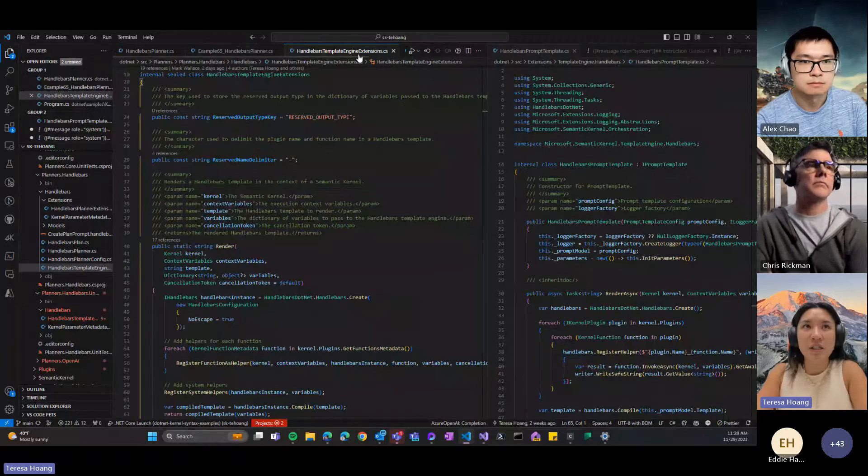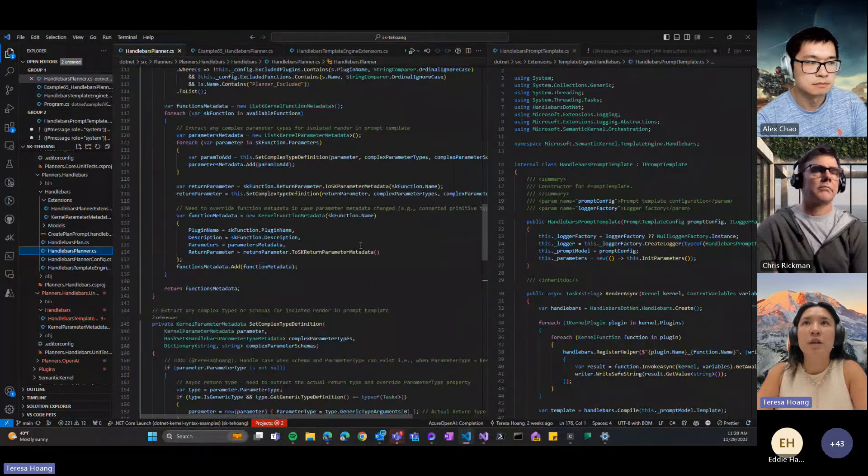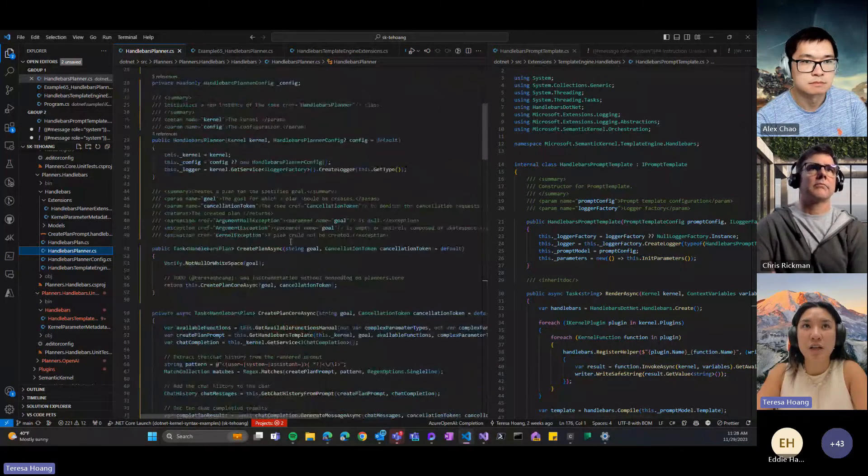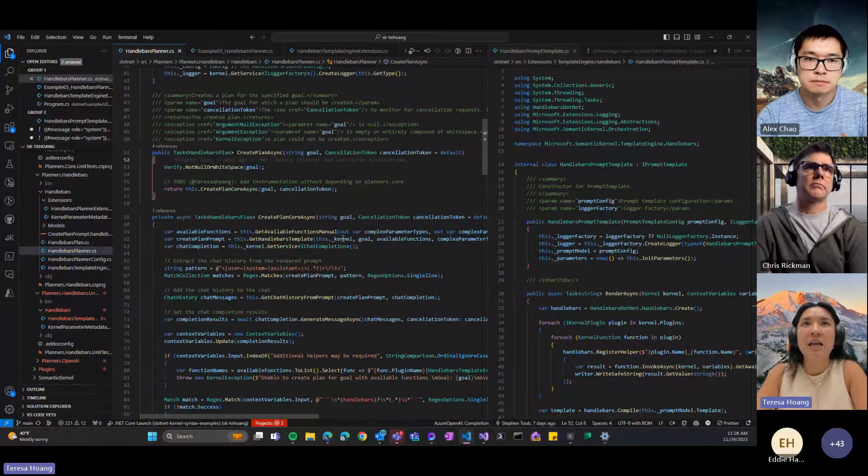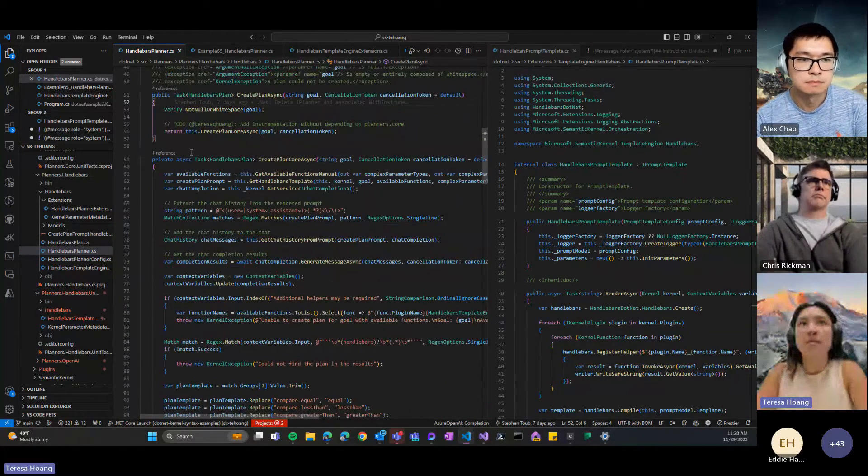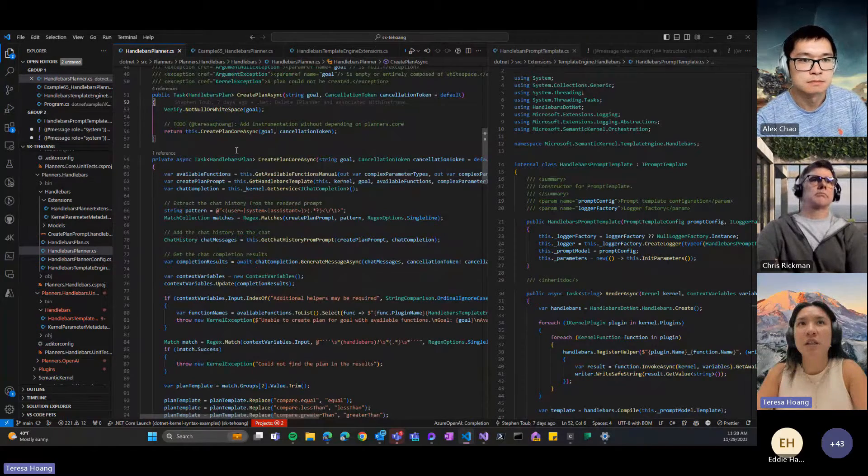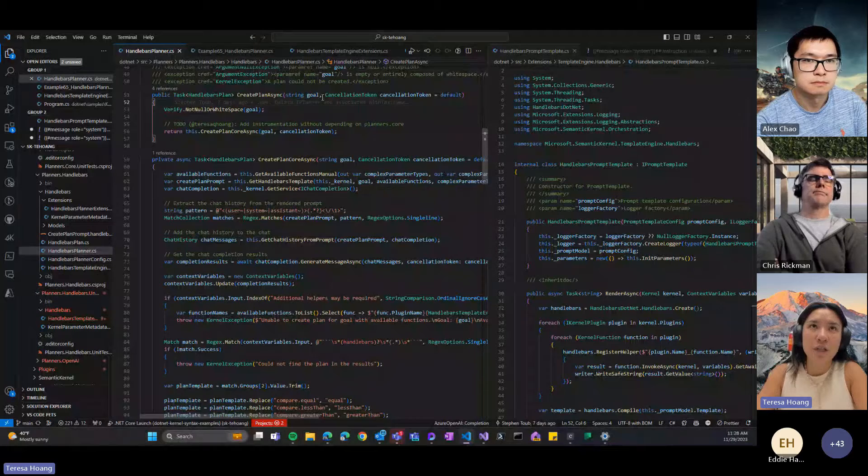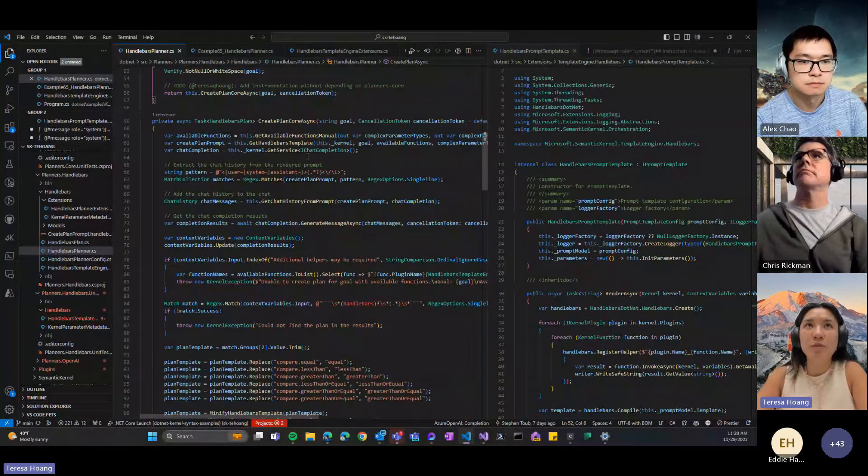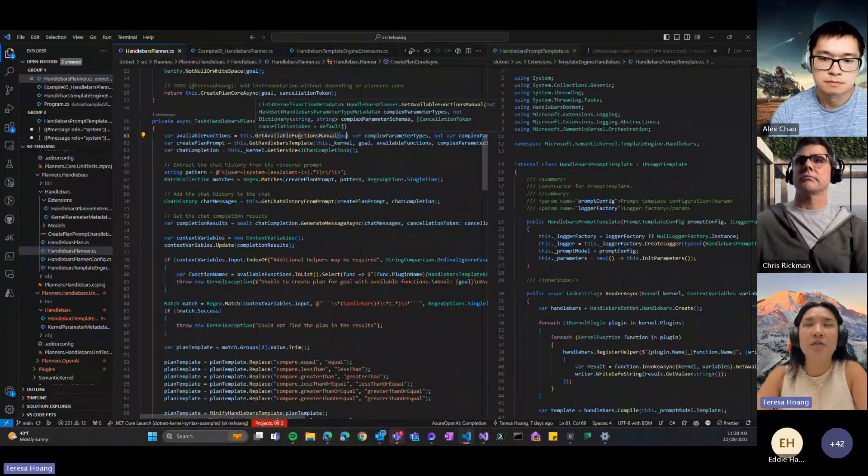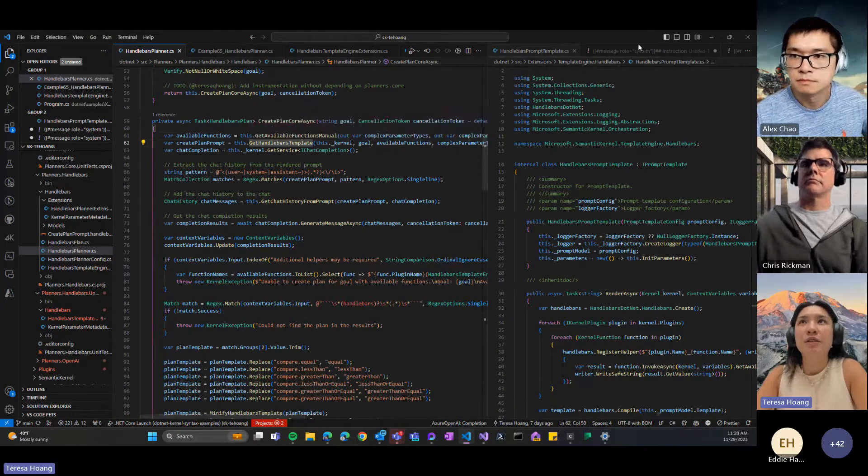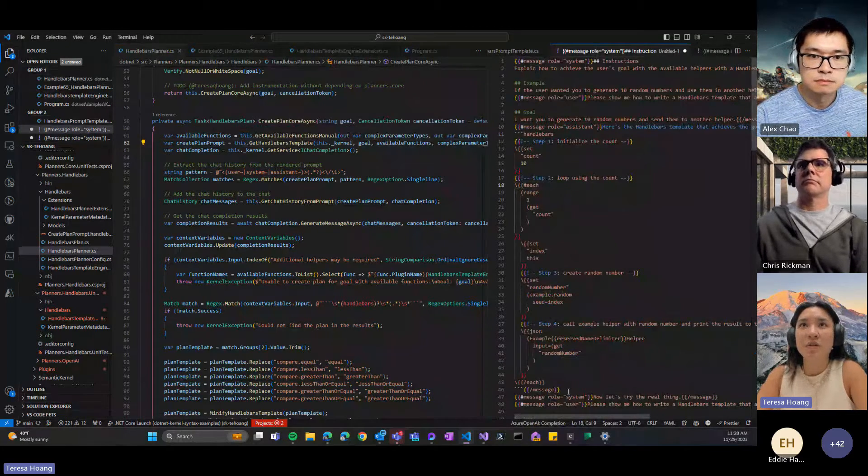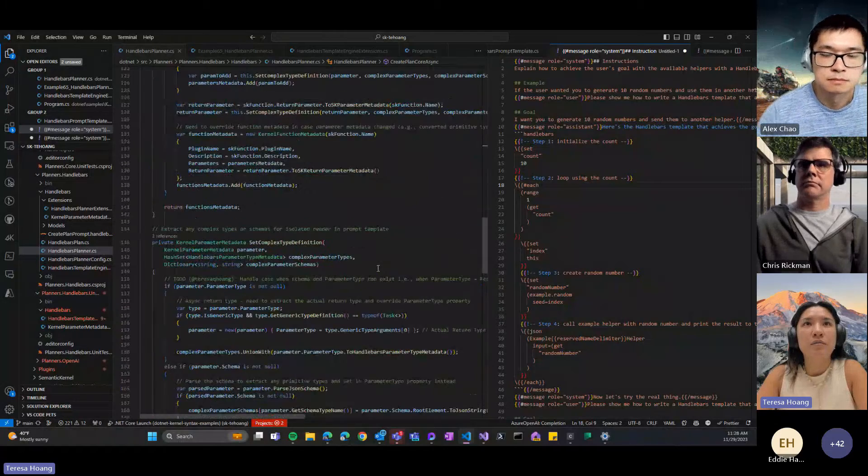So you can see the render process for it here in this file, the handlebars template engine extension, and then the handlebars planner file is where you actually get to see the plan creation process. So it all starts here with the create plan async. I've split everything into all these private methods right here, all kind of feed into this create plan method, this higher one. And I tried to split it so it became more manageable, so you guys can see how the available functions manual is built. And then the handlebars template is this semantic function that we execute. I'll go through that in detail in just a second.